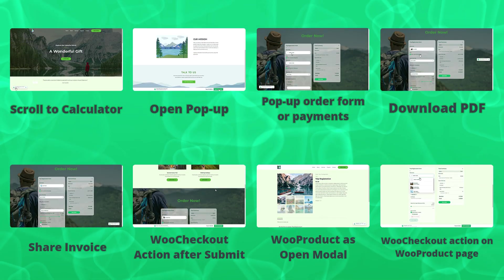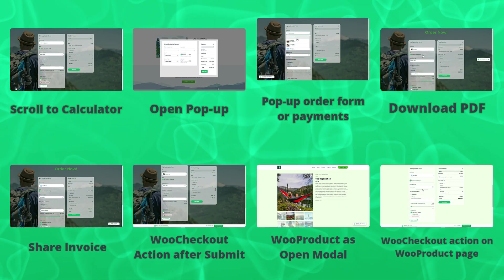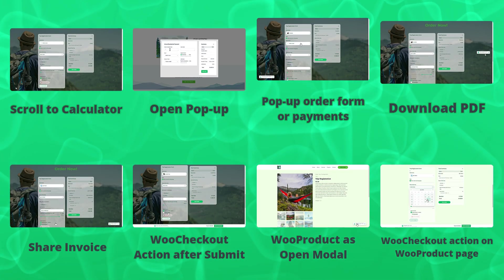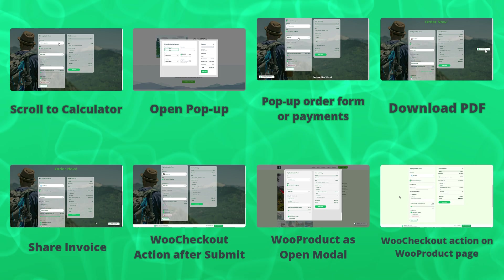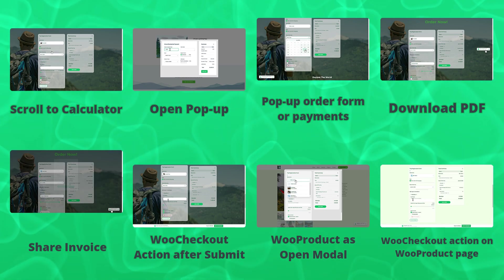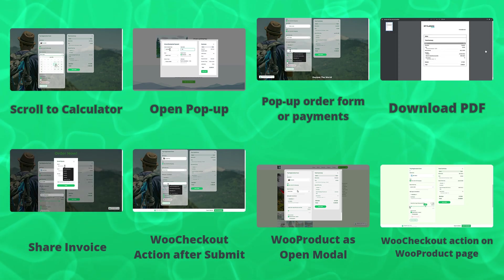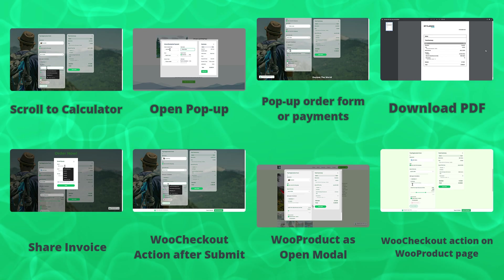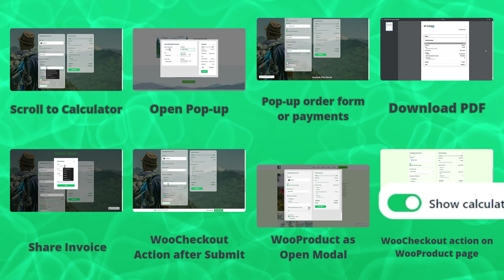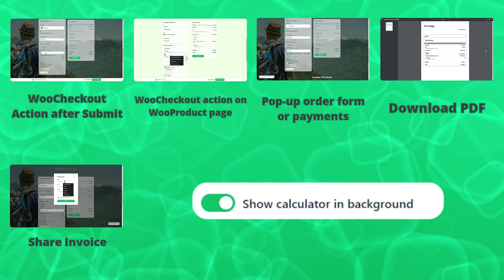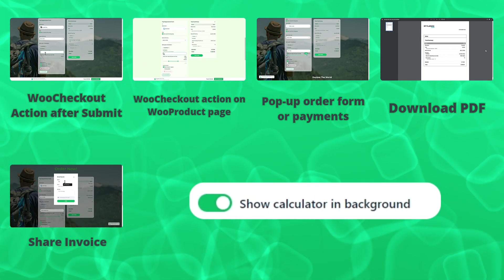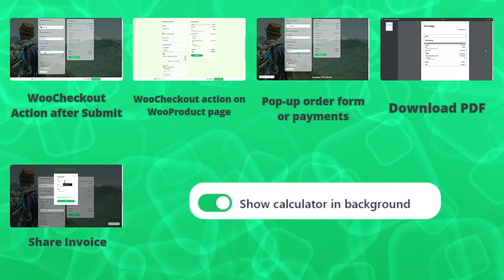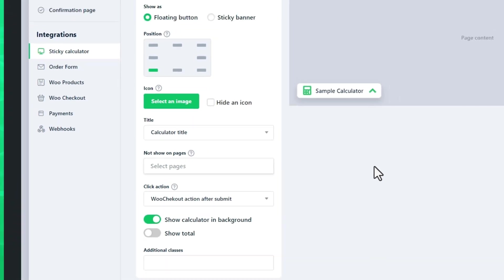In click actions popup order form or payments, download PDF button, share invoice, WooCommerce checkout action after submit, and WooCommerce checkout action on a WooCommerce product page, there is another additional setting called 'show calculator in the background.'